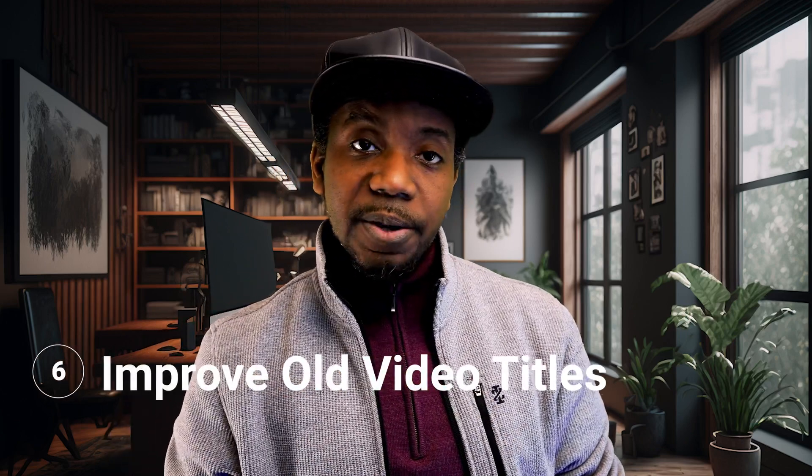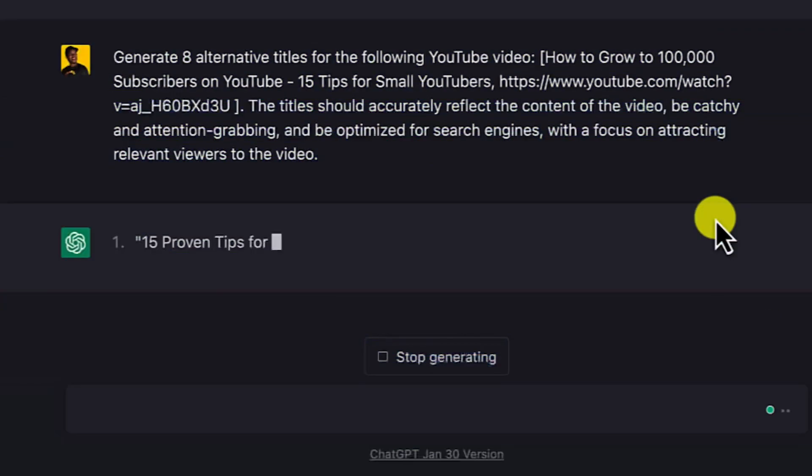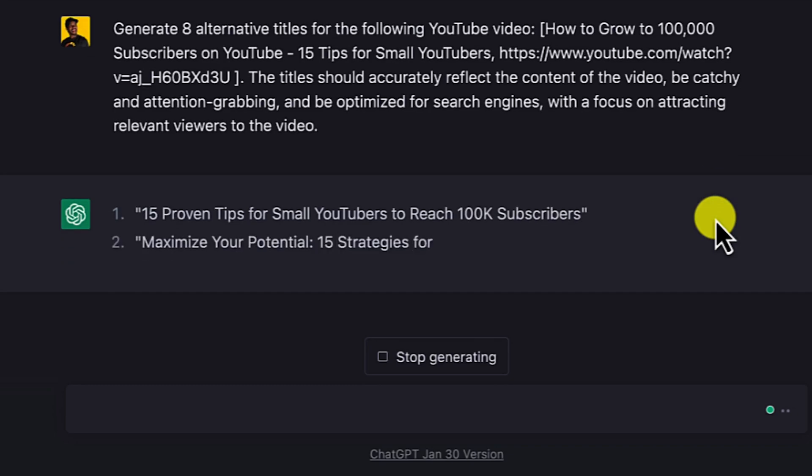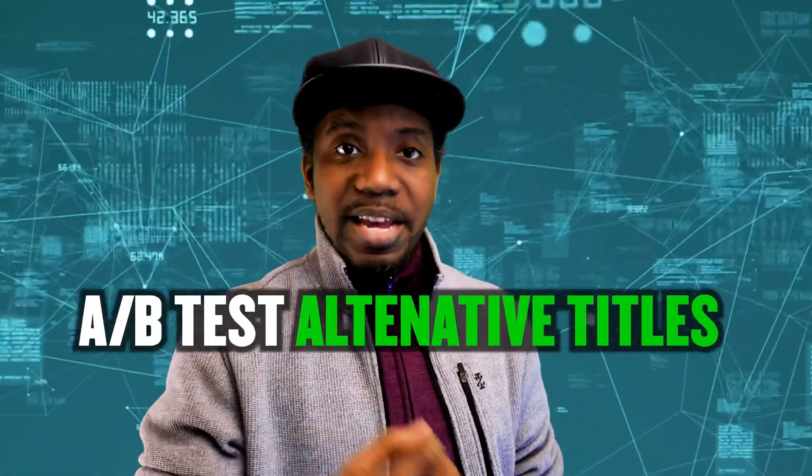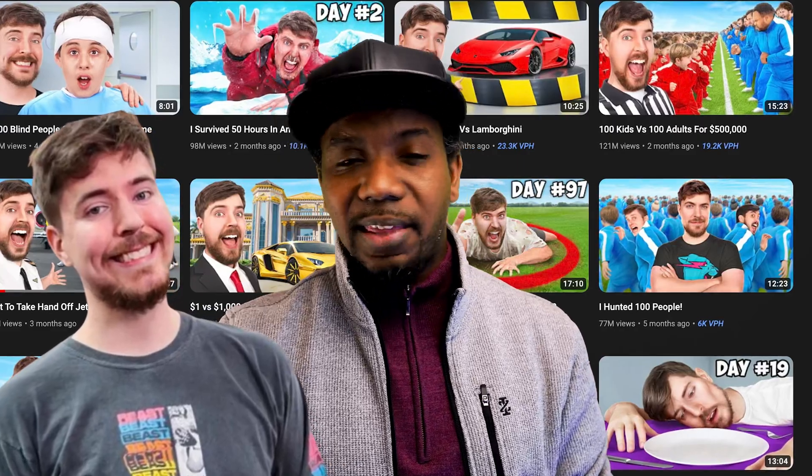Tip number six: you can use ChatGPT to improve the titles of previous videos that underperformed. If you have an evergreen video you could get more mileage out of, there's no downside in trying to improve the title or thumbnail. If you have a higher-level TubeBuddy plan, you can even do A/B testing to see which title performs better. Even big YouTubers like MrBeast update titles and thumbnails for old videos all the time to match their current audience.